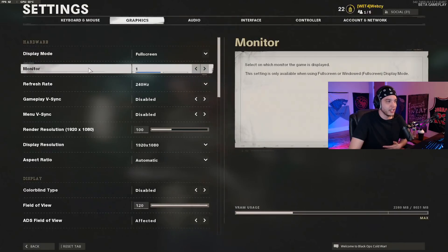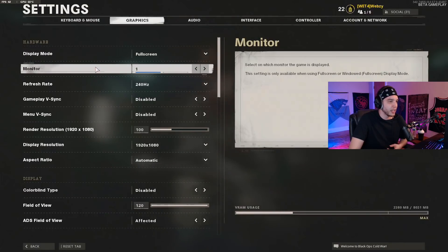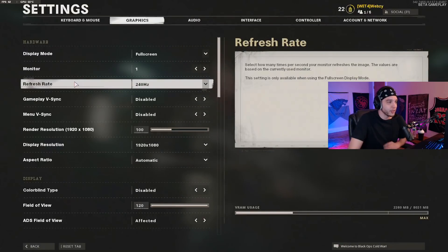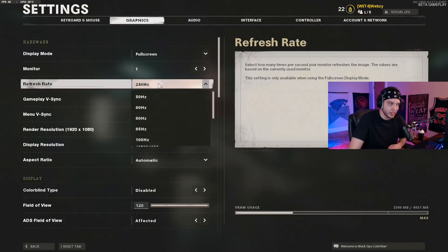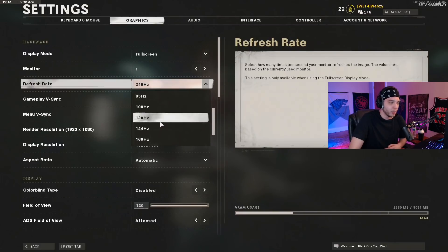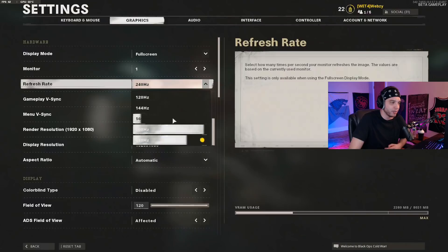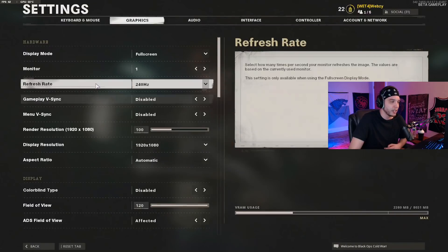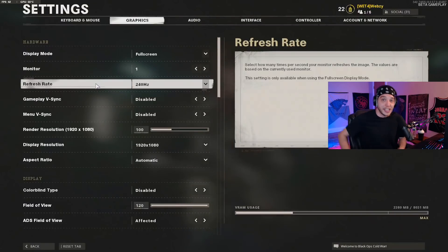The second setting is just which monitor you want your game to be on, so obviously just put it on your main monitor. For refresh rate, if you have a 144Hz or 240Hz monitor or whatever, always make sure this is set to that. Otherwise you're not going to be fully utilizing the frames you're getting and it's going to feel like you're playing on console.